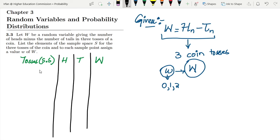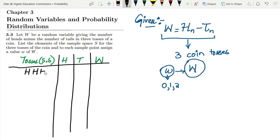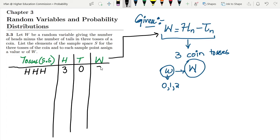The first outcome is heads, heads, heads — three heads, zero tails, so W = 3 minus 0 = 3. Similarly, heads, heads, tails gives two heads and one tail, so W = 2 minus 1 = 1.